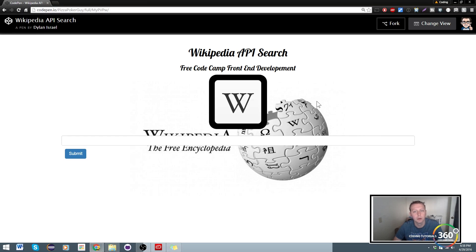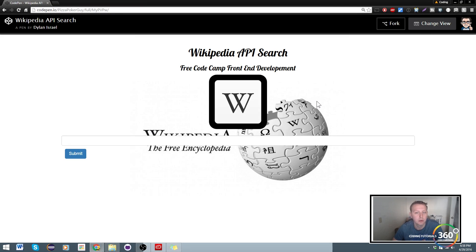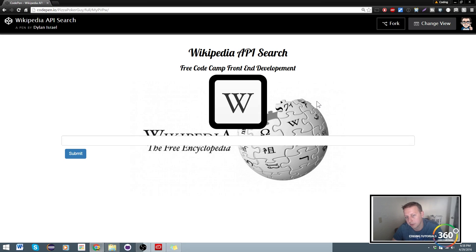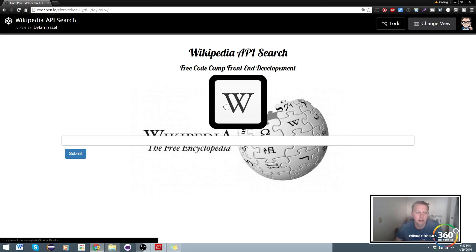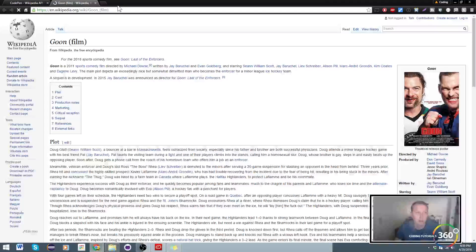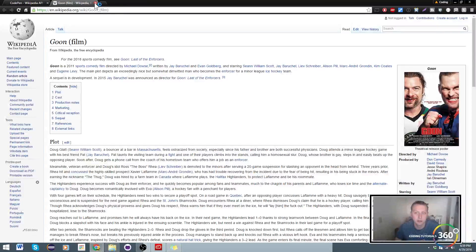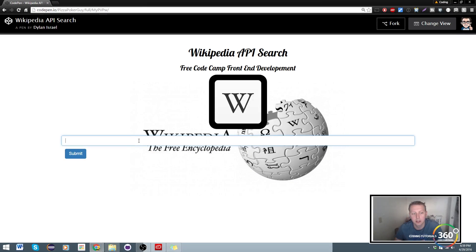We're going to be doing some HTML, some basic CSS mainly using Bootstrap. We're also going to show how to hook up the Wikipedia API using jQuery and how to use that. We're going to create an image that when clicked will open up a random Wikipedia article.